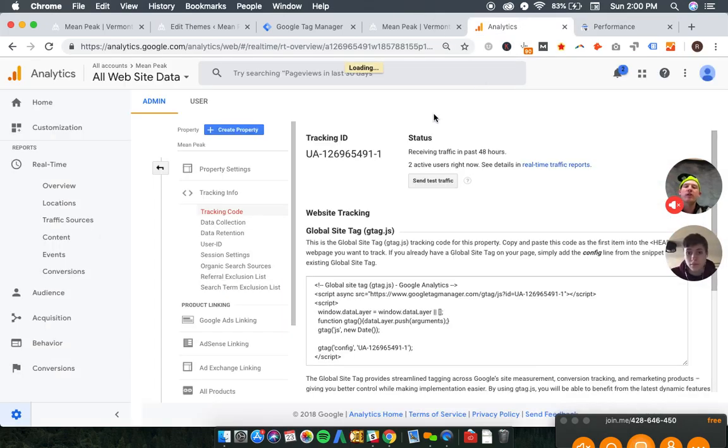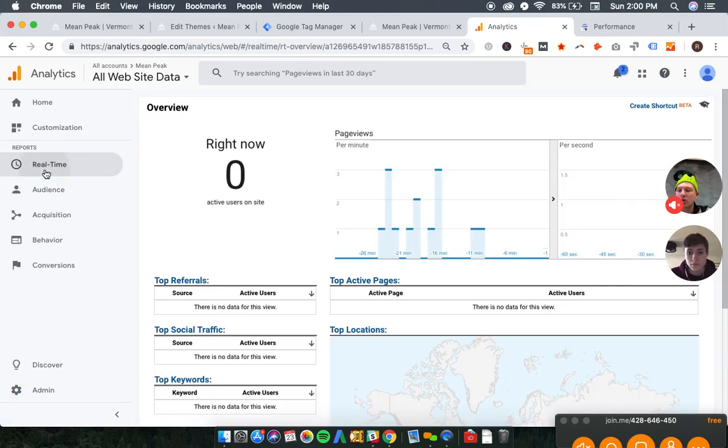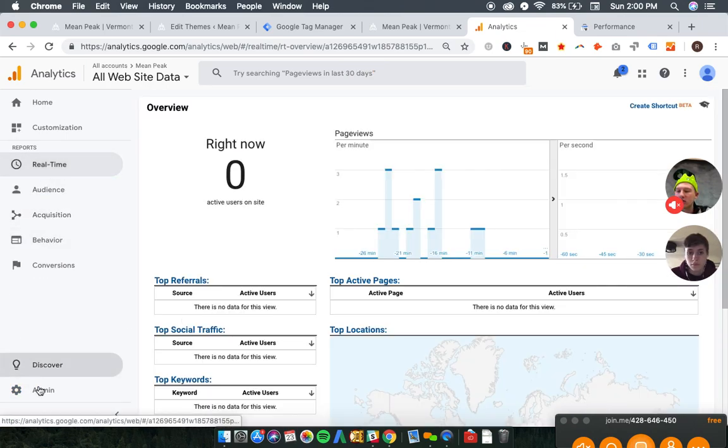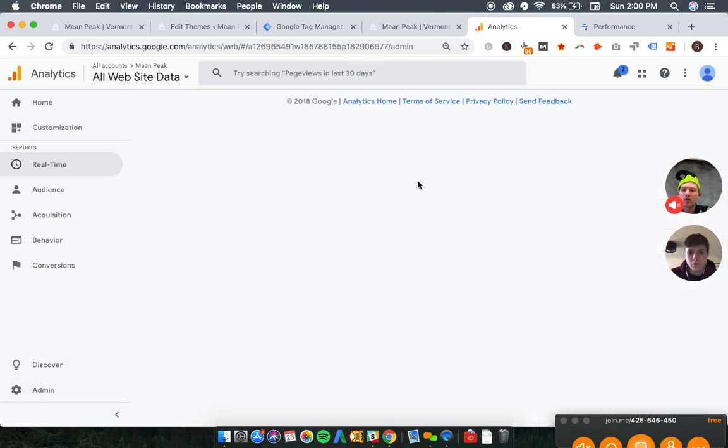And then one other thing we can do actually is, real quick, we can link your search console and your analytics. So let's do that.